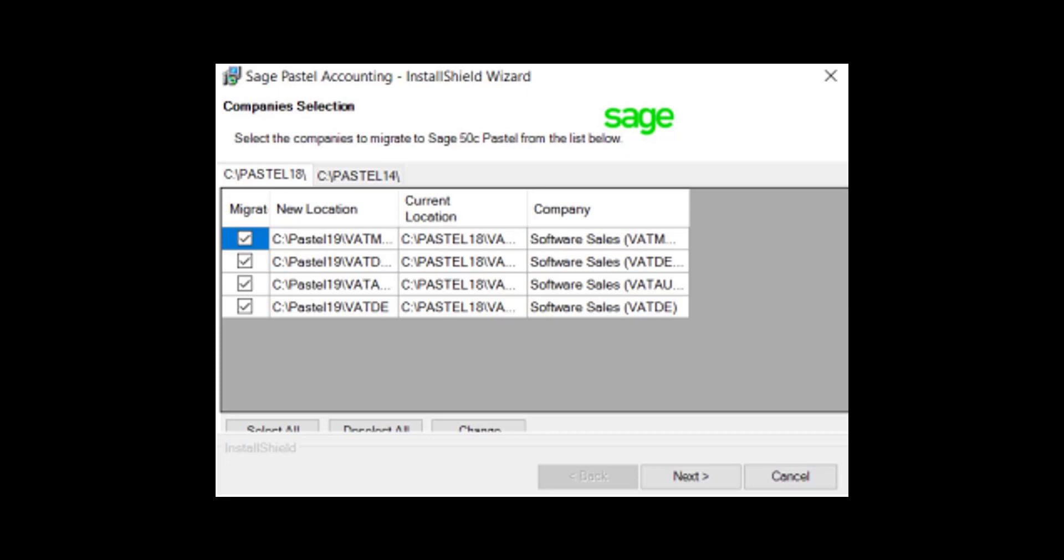On the Data Migration window, select the data you want to be migrated to the new version. This means the companies selected will be automatically copied to your Pastel 19 folder. You can also deselect all and continue with the installation, then the data migration will be done at a later stage manually.